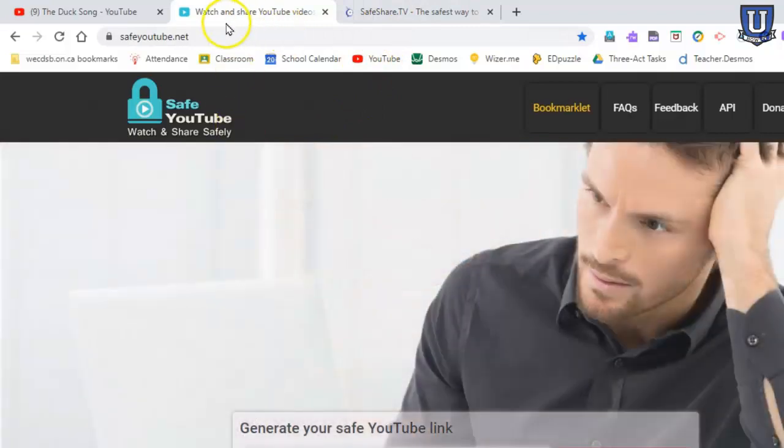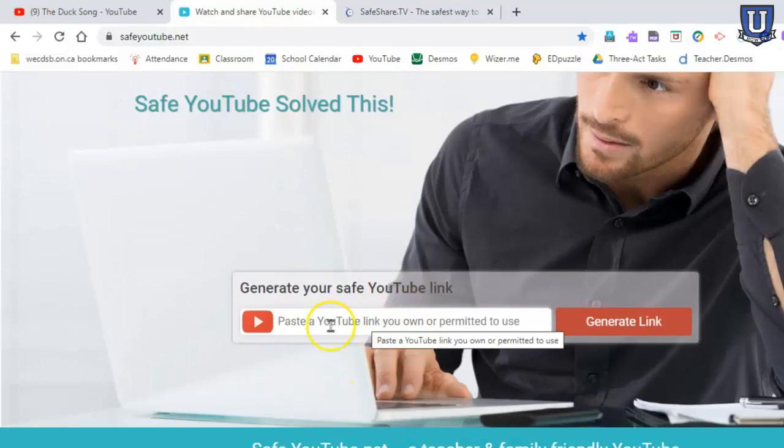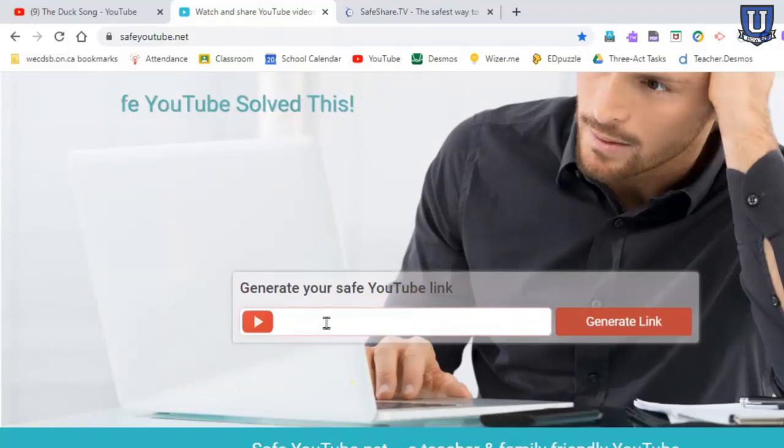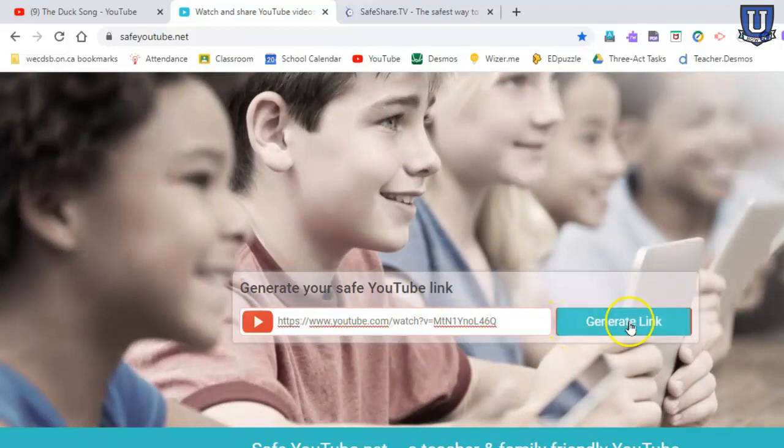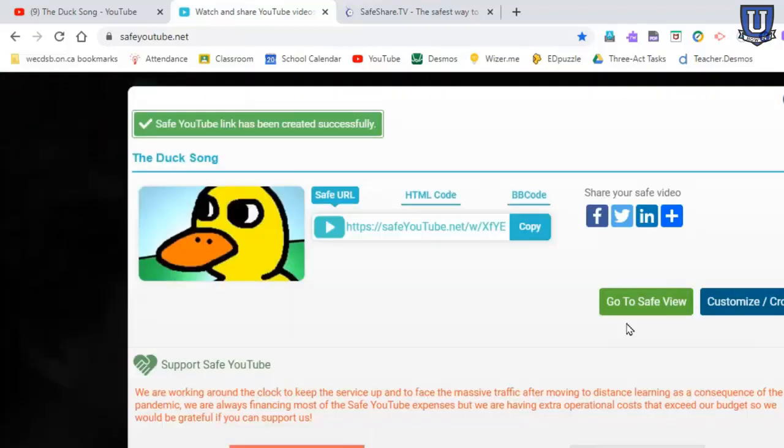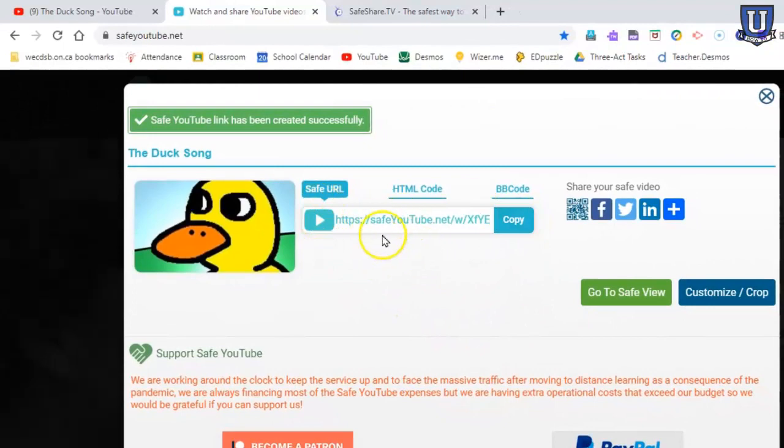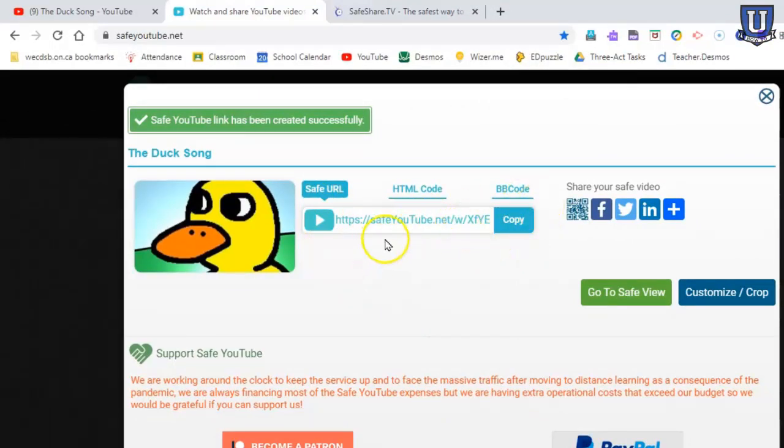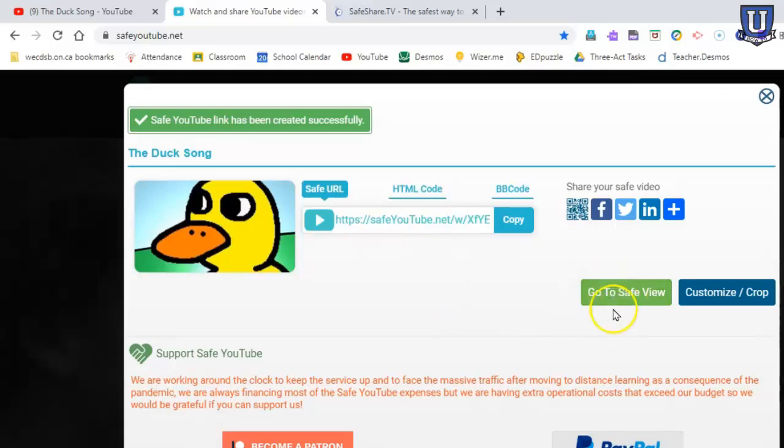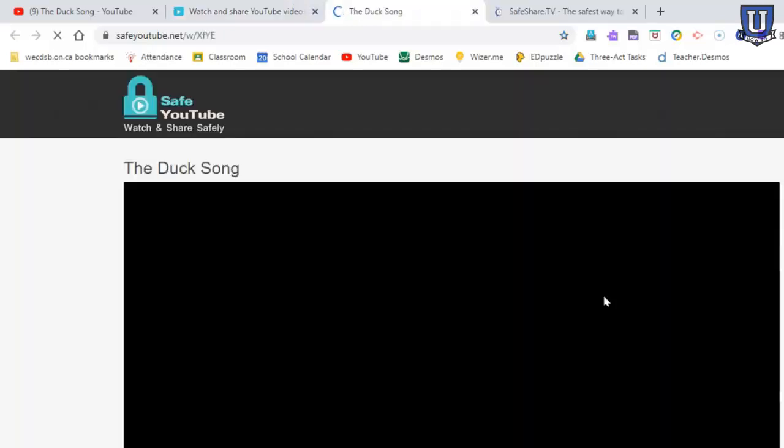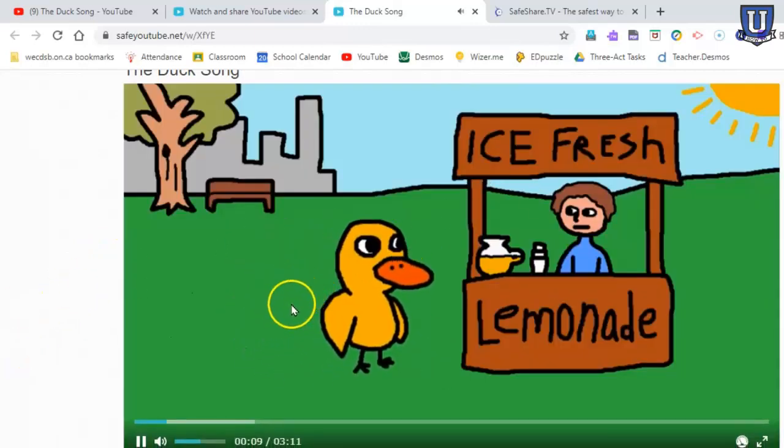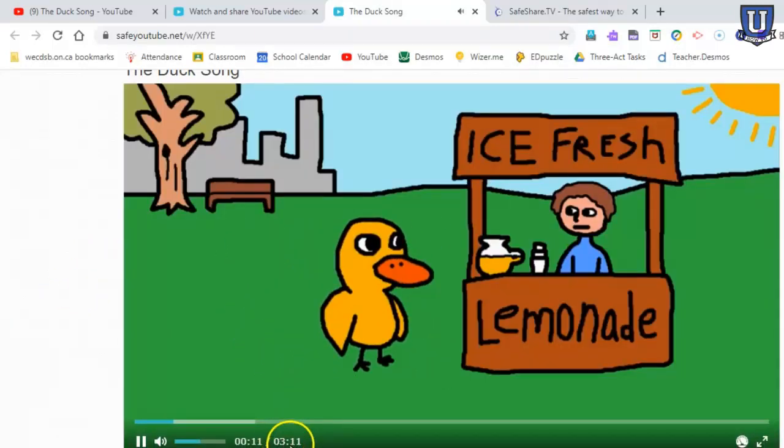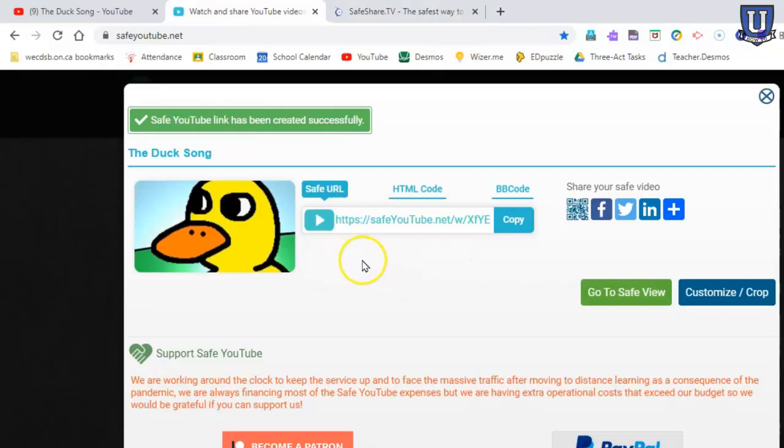With Safe YouTube, you will just scroll down and paste your YouTube link, the link to the video, and generate a safe link. There it is, done. So with this safe link, you have a few options. You have the URL that you can just copy and paste into, say, Google Classroom or however you want to send this link through an email. You can test it out first by hitting go to safe view and see what it looks like. There it is, the duck song. It automatically starts playing and it'll play the full video.